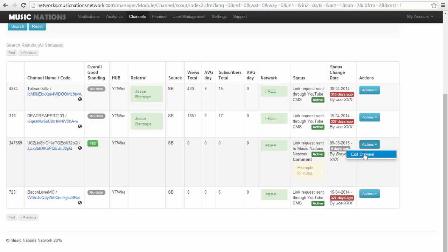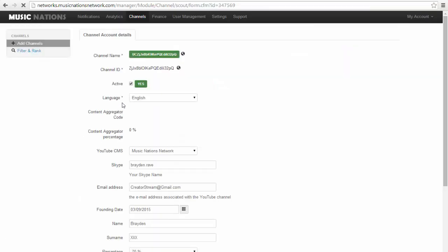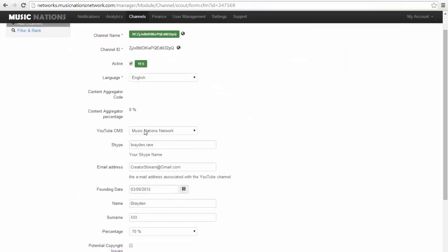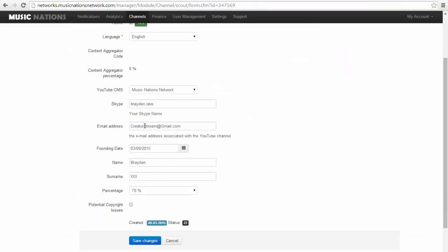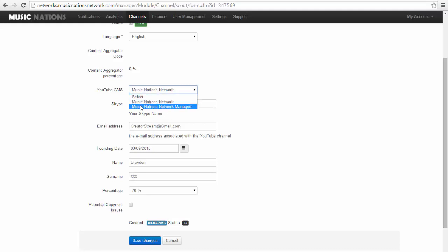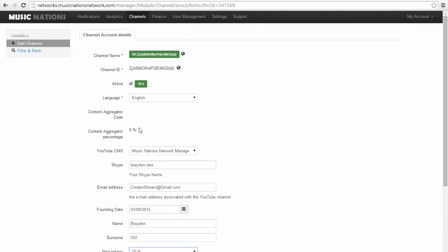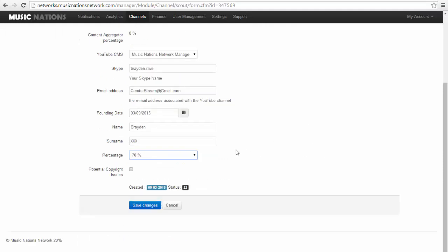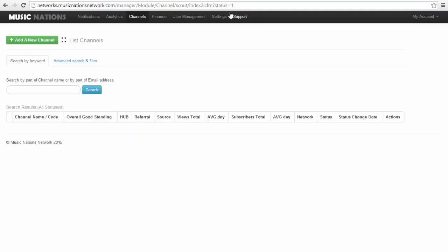Then you will see it has to load. It will say link request sent to the Music Nations network, comment: example for video. Now from here, you just have to wait for someone at Music Nations to accept them. At any time before they apply, you can change this later on. You can always change it to manage, change your info if you need to, change your percentage, potential copyright issues, if they're active, channel ID, all of that.